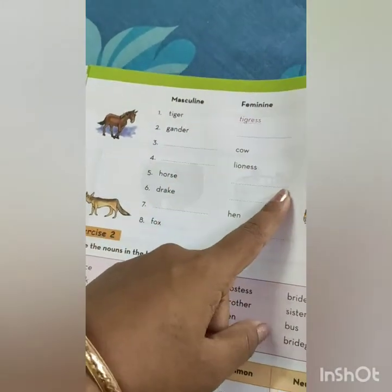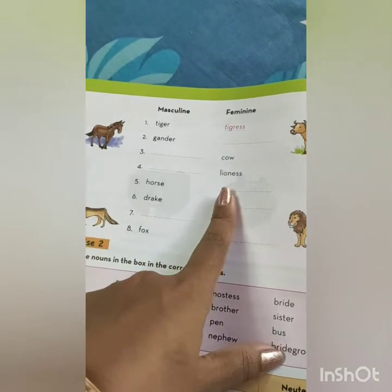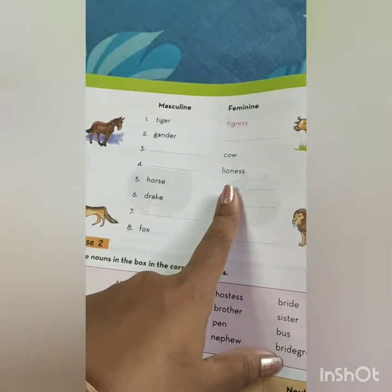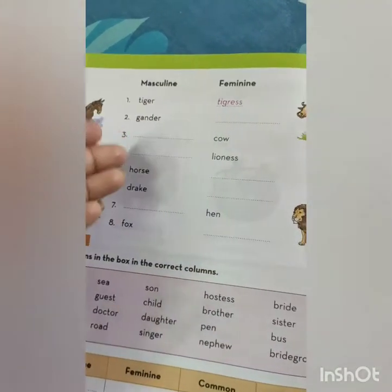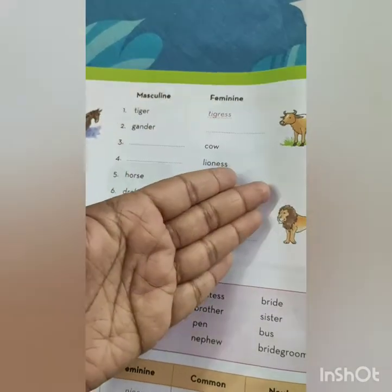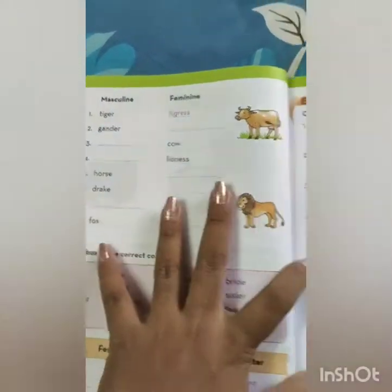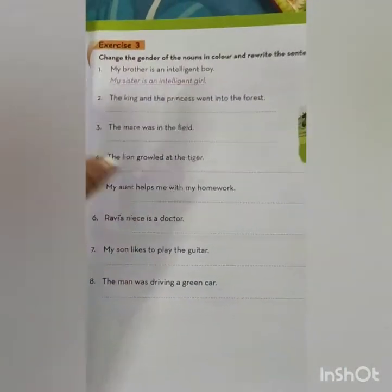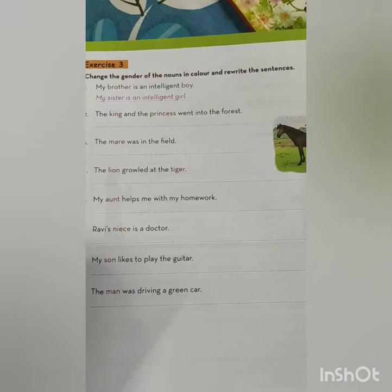And masculine and feminine you will revise. What you have in the worksheet, you will read. If masculine and feminine are given, you will read. And revise this exercise also.